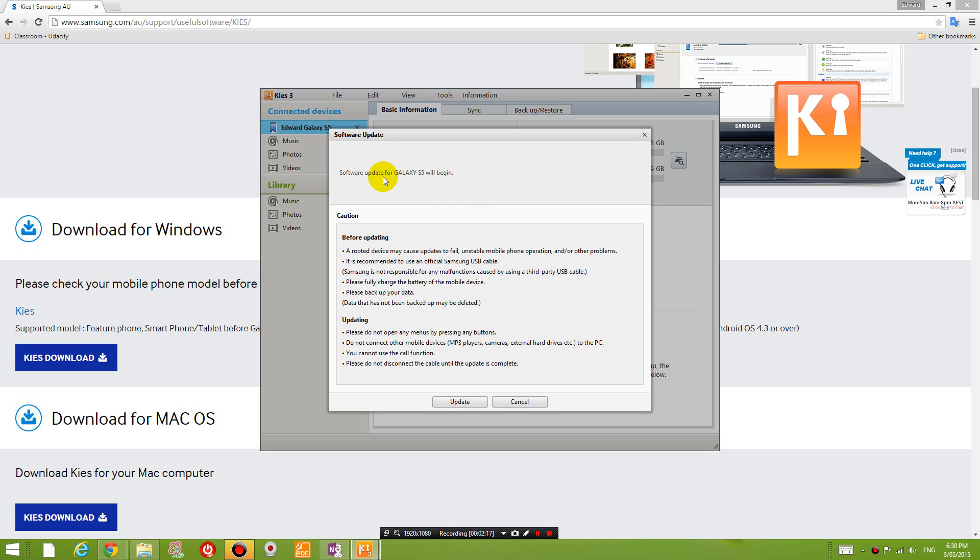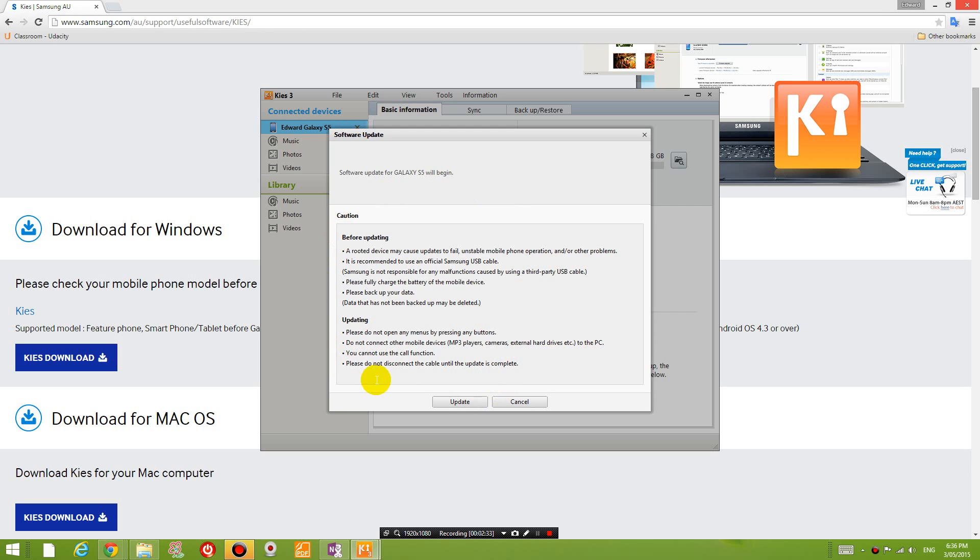Software update will begin. Actually, I might take out the SD card on my phone just before I do it because I don't want it to delete anything off my SD card. So make sure you follow everything here and then click update.